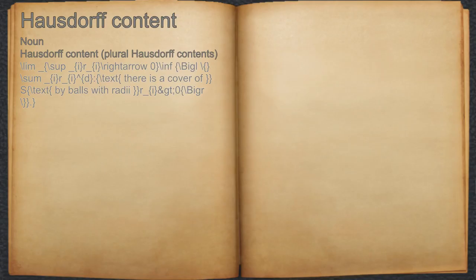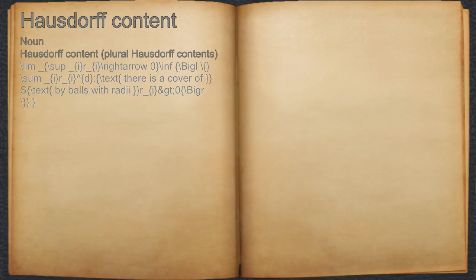The d-dimensional Hausdorff content of S is defined by C_H^d(S) := lim sup_{r_i → 0} inf { Σ r_i^d : there is a cover of S by balls with radii r_i > 0 }.